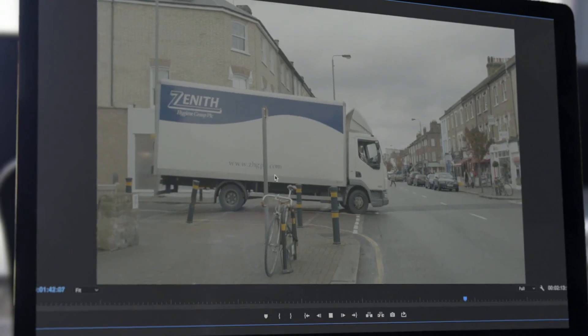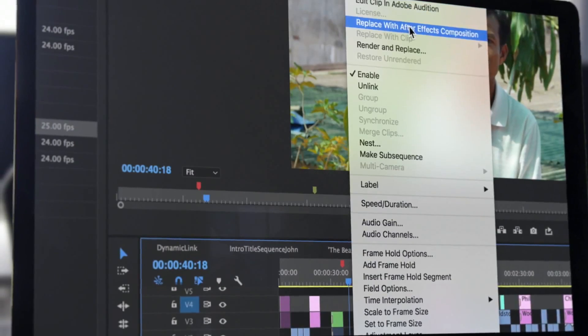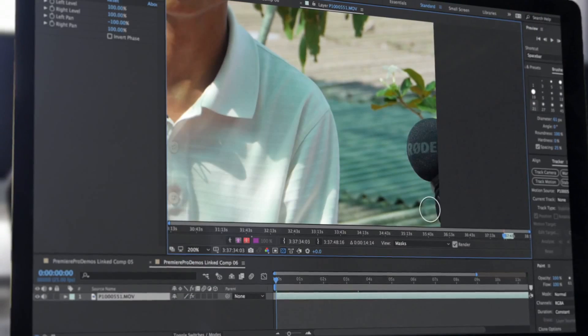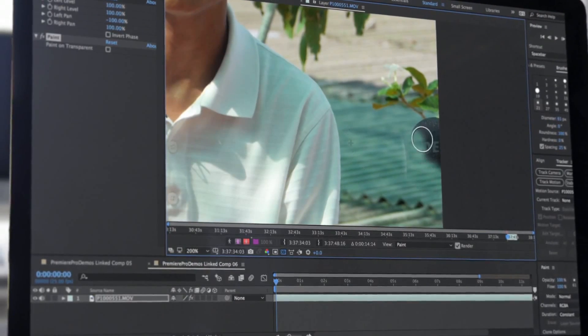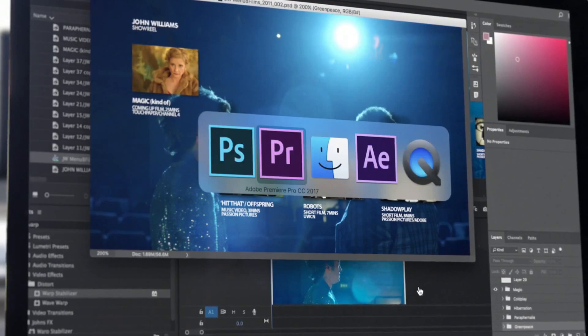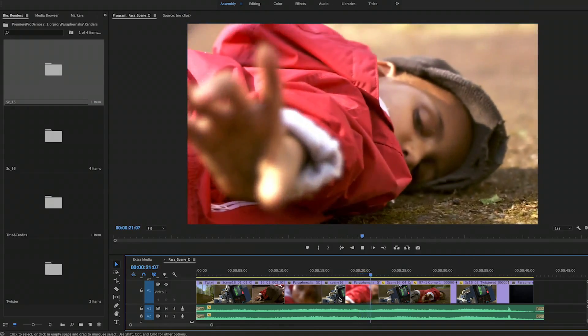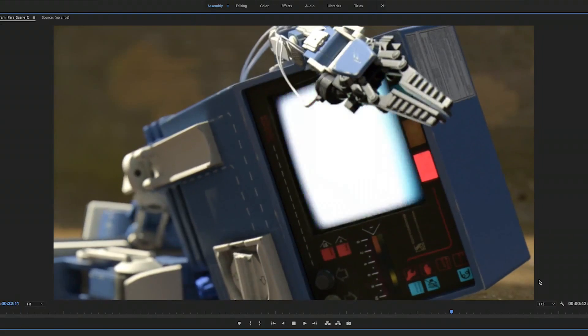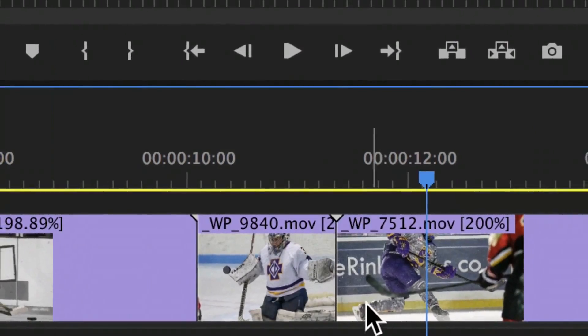When you need even more control, Premiere Pro's dynamic workflow into Adobe After Effects, Audition and Photoshop is swift and seamless. With different courses suited for every need and experience level,